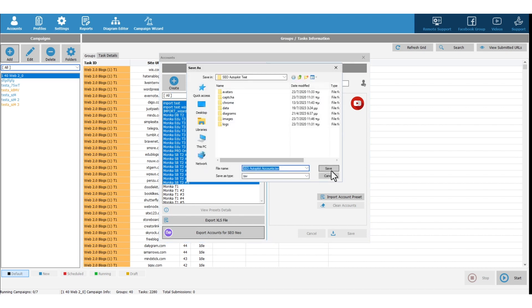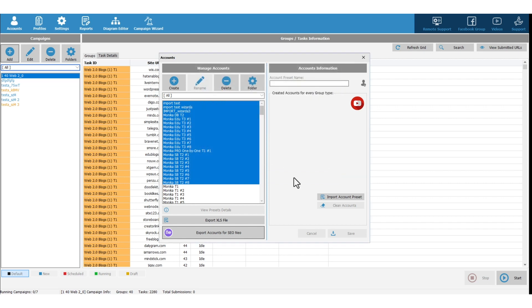Select where you want your accounts file to be saved. When the export completes, a pop-up message will tell you how many accounts have been exported.